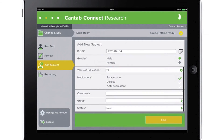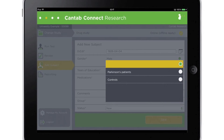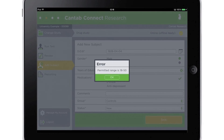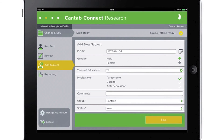To ensure any inclusion and exclusion criteria are adhered to during a study, users can set limits on the demographic details in Cantab Connect Research. For example, in this study participants under 18 are excluded. If a subject who is under 18 is entered into the study, a notification message is displayed. This functionality can also be applied and configured on a per-study basis.